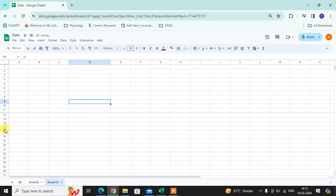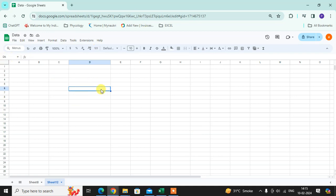In this video we will learn how to add date and time in Google Sheets. So let's start. This is my Google Sheet. I want to add date and time here.